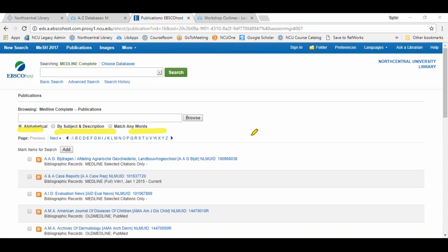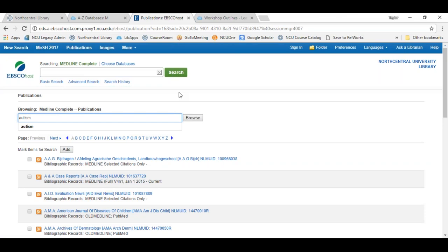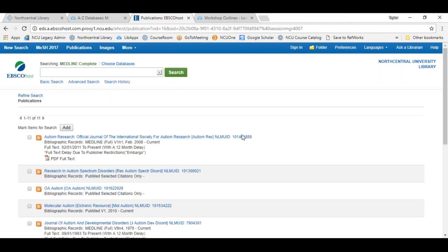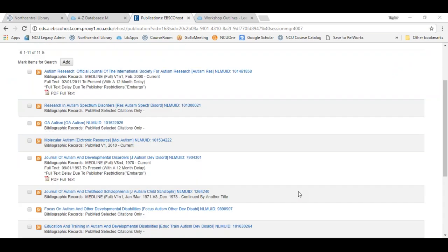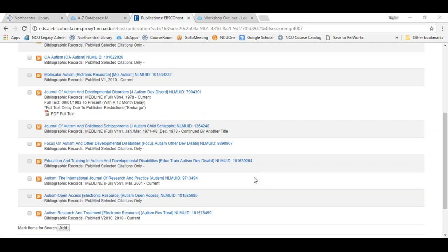Alphabetical looks for journals beginning with whatever letters you enter. Subject and description searches the subject, description, and title fields of the journal for the words you type. Match any words finds any publications containing one or more of the terms typed in, with results displayed according to relevance. I'll try searching by subject and description for publications related to autism — I came back with 11 publications, which are peer-reviewed high-level research publications related to autism.